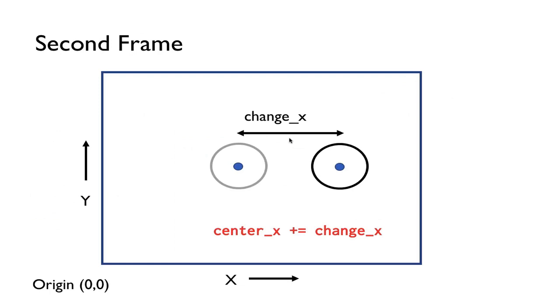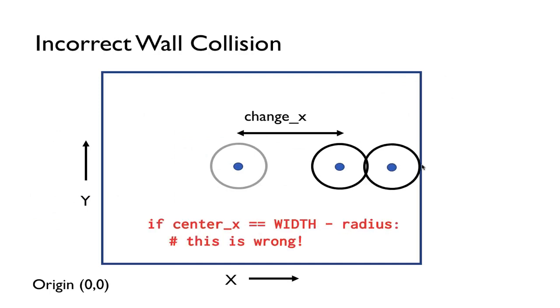And so again this is just horizontal movement. And so the question now is how do we know if this ball is going to collide with the edge of the screen? Well the incorrect way of doing this is to say that if the center_x is equal to the width of the screen minus the radius. So notice here's the width of the screen on the right.